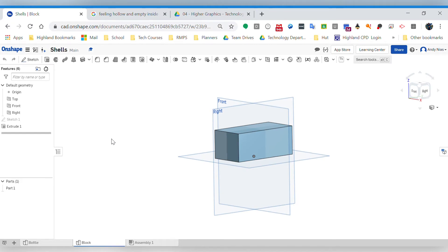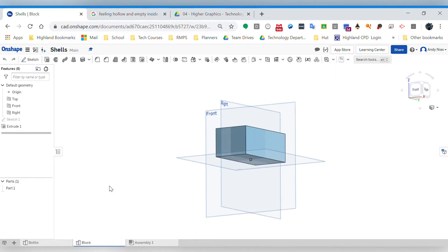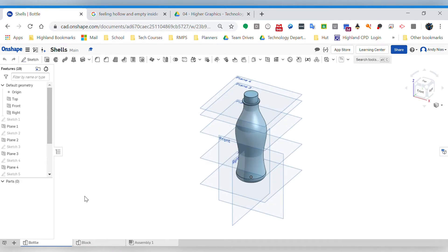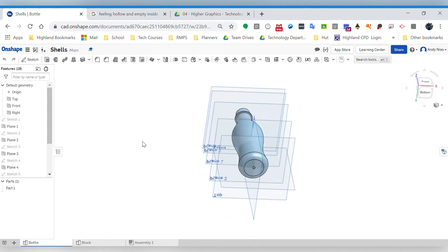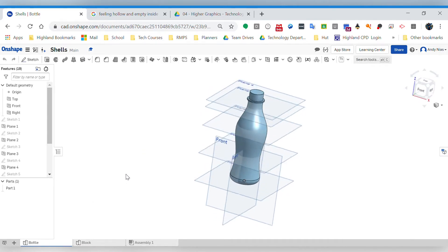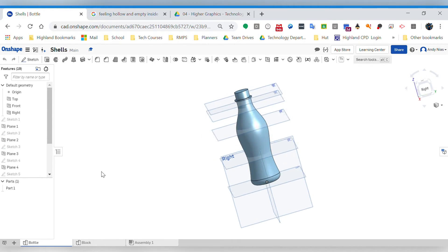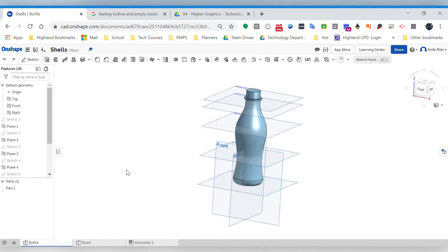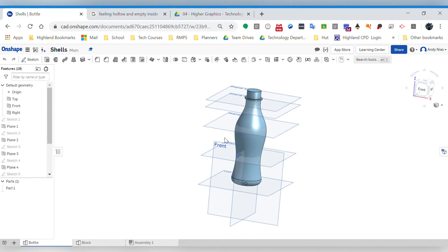Okay, here's a little video looking at shells and how to create them. There's various reasons where you may want to do this. A common one that we maybe play around with is the idea of a bottle. So if we created a bottle through a loft or revolve of some kind, we obviously want to have a thin wall on that to make it realistic.